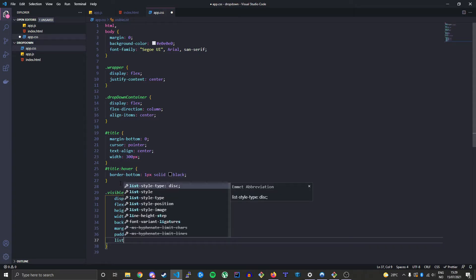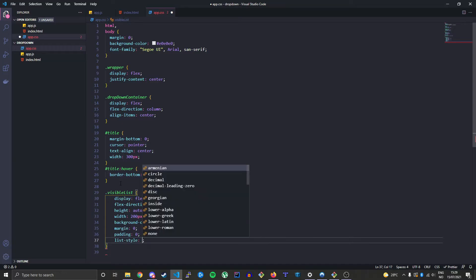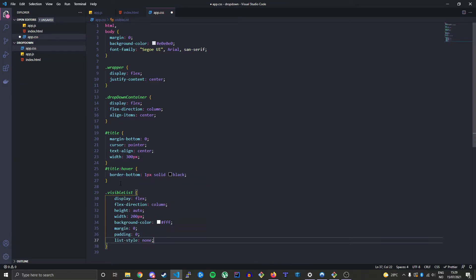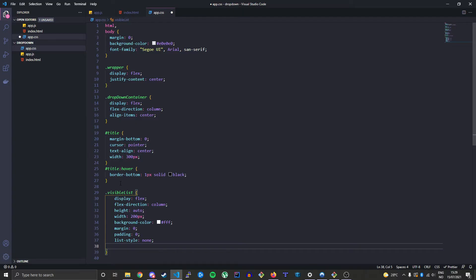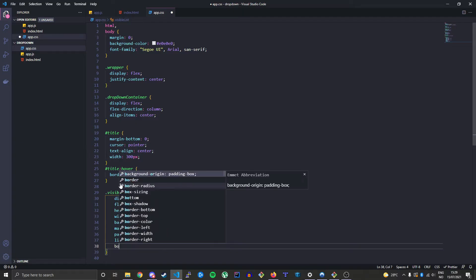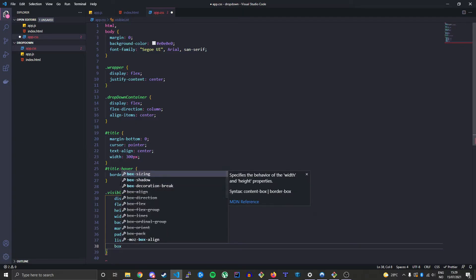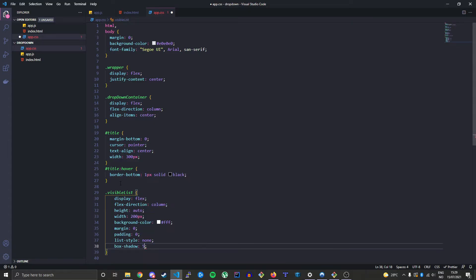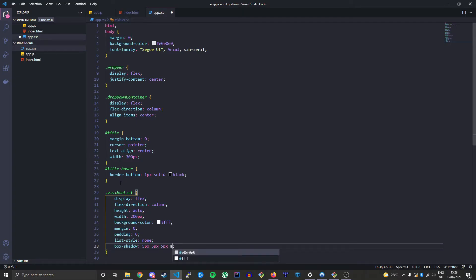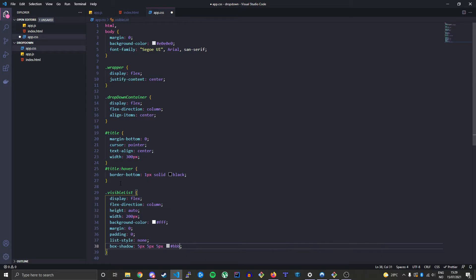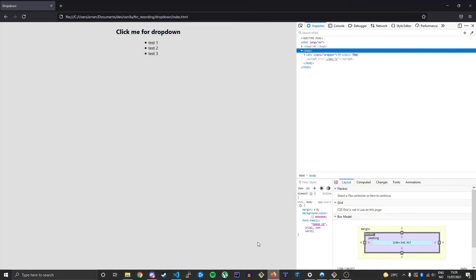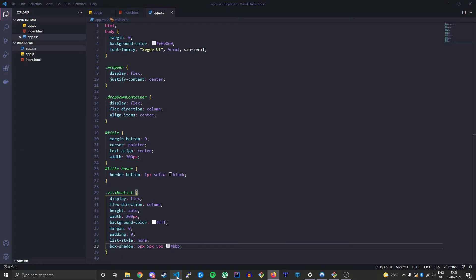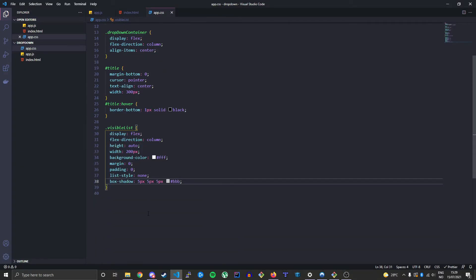And then list-style none. We want to remove the little dots in the list. And let's just give it a box shadow, just make it a little more styled, give it some depth. And just some gray color there. And you still can't see that because that style is not attached yet. We need to add some JavaScript to be able to toggle that on.